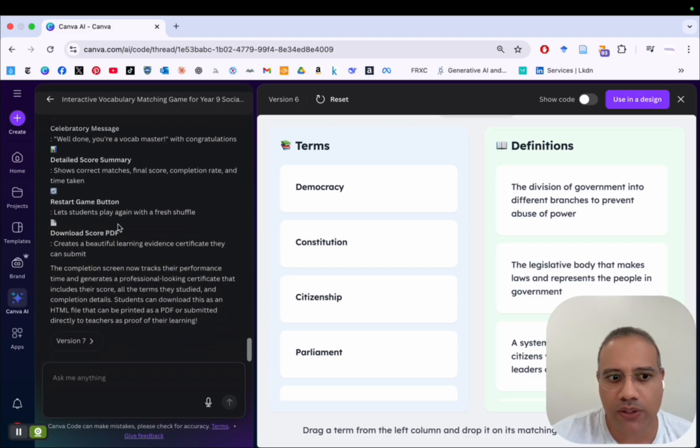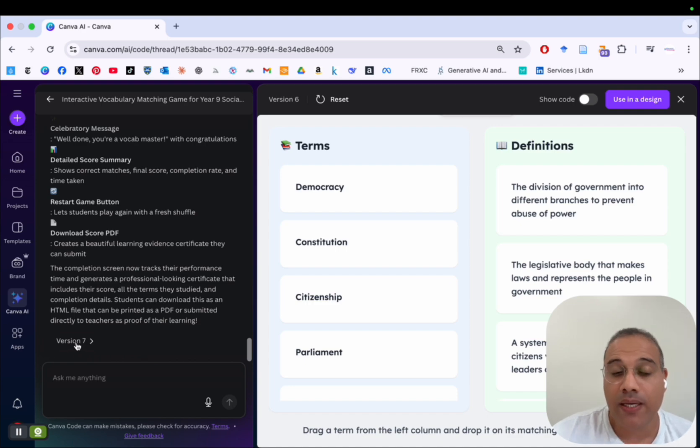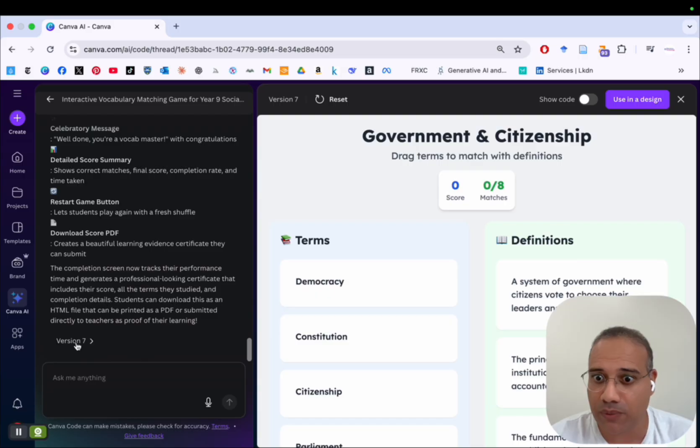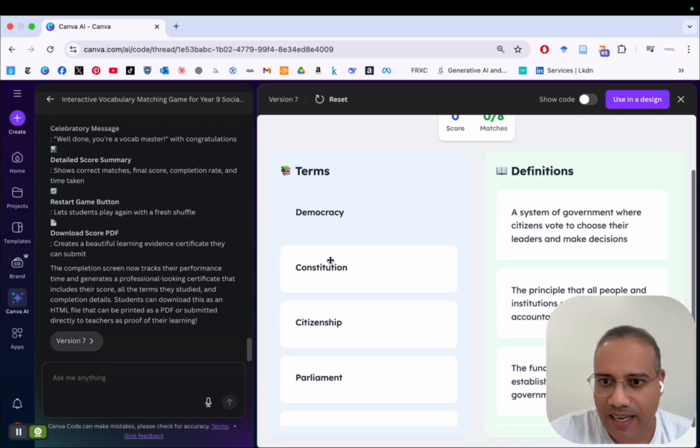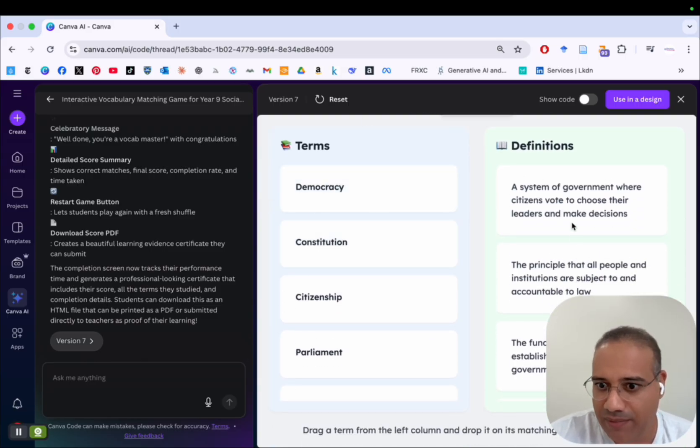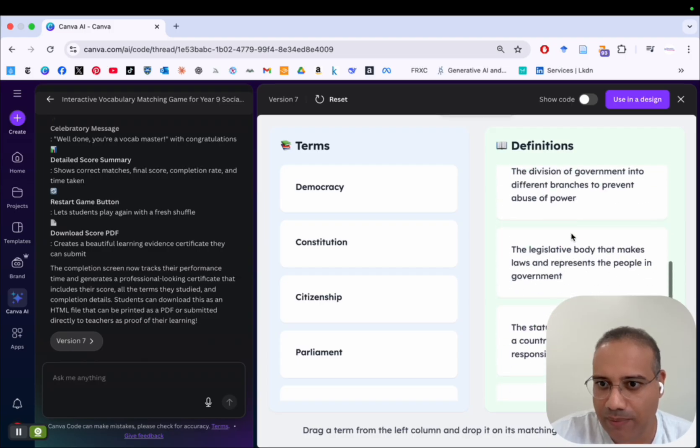And now after adding this prompt, Canva Code took a few seconds, and then I have number seven. So that's the final version that I am really satisfied with. And you can see here, I have the game, I have the left column, and I have the right column. And you can scroll down.